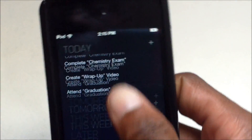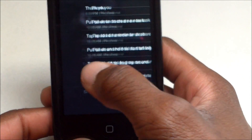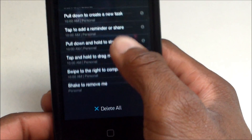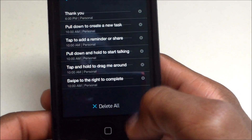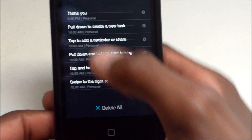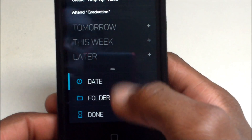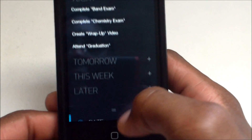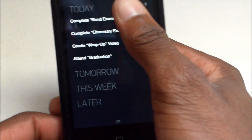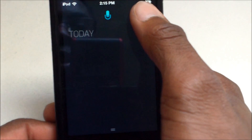That number tells you how many deleted items there are. Pull up Done and it shows you 'Shake to remove me' — and you can delete forever or delete all at once.